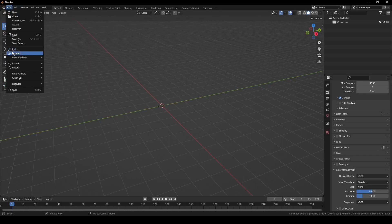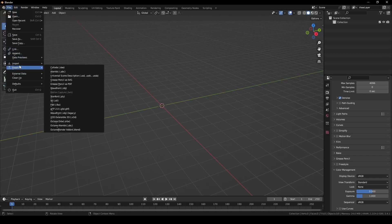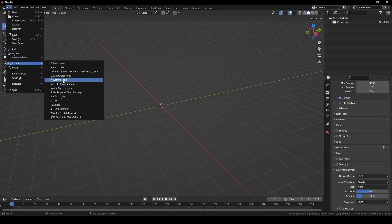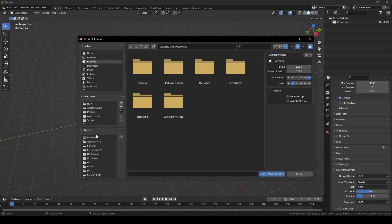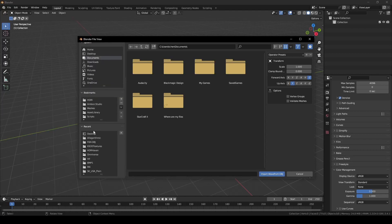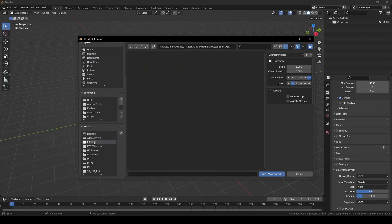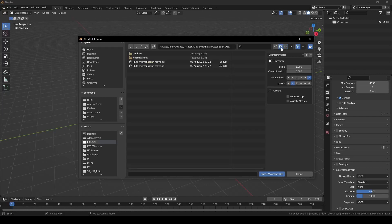Next, I'm going to File, Import, and then select OBJ. If you like, you can also use FBX. For my system, OBJ seems to work a little faster. Now let's navigate to the directory where you extracted the files.